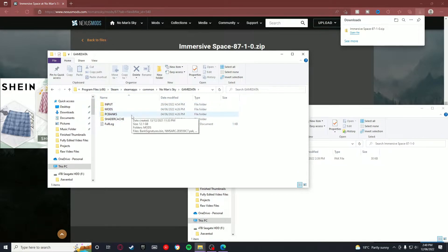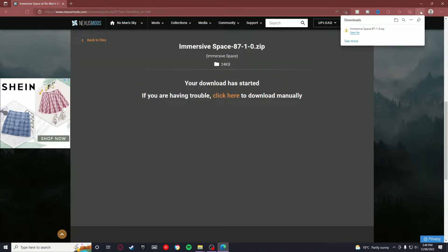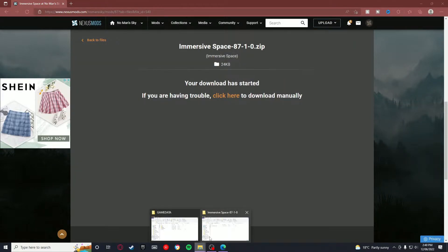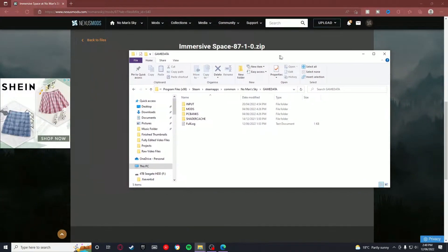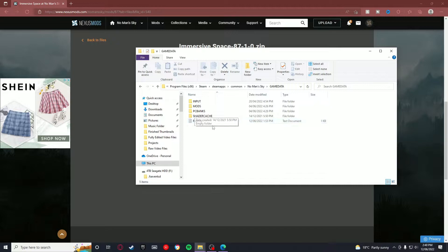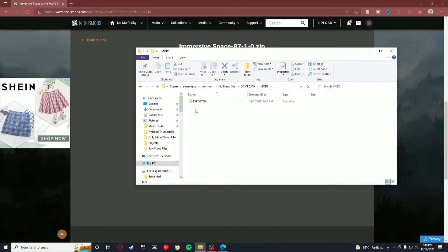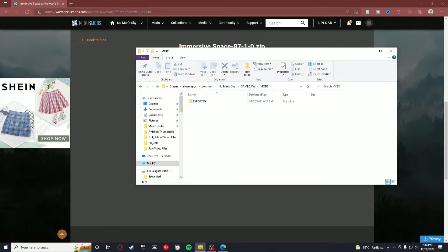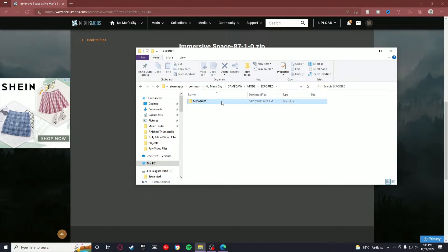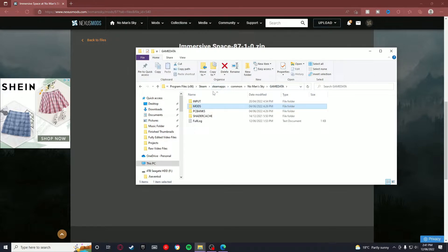Then you want to go to SteamApps, Common, No Man's Sky, Game Data. Okay, so this is the point that you want to be at. So this is where they actually changed how this works. Normally, or it used to be, that Input was there and then PC Banks, Shader Cache, and full log. But there was this Mods folder, and it's kind of confusing because you would have thought that you put the mods in the Mods folder, but you click on Mods and it has metadata in that. So actually what you've got to do is go into Game Data and go into PC Banks.